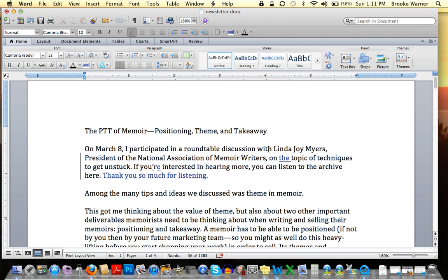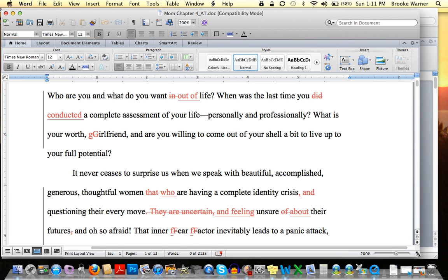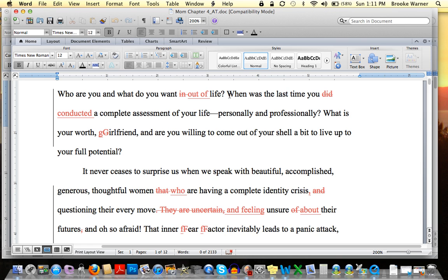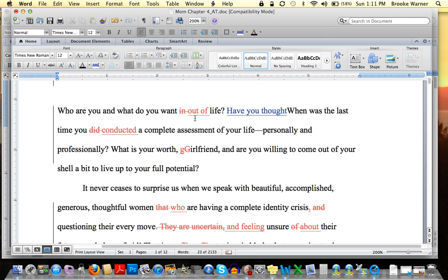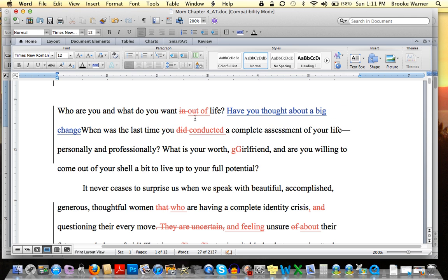What gets a little bit more interesting is once you decide to layer on top of someone else's edits. I'm going to pull up a second document to show you what that would look like. Here I have a previously edited document, and you can see that the editor's marks are in red. Now if I were to go in and overlay my own changes, they would show up in a different color — 'Who are you and what do you want out of life? Have you thought about a big change?' — for instance.